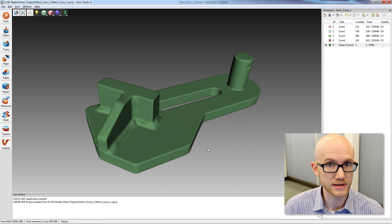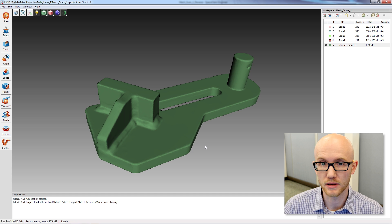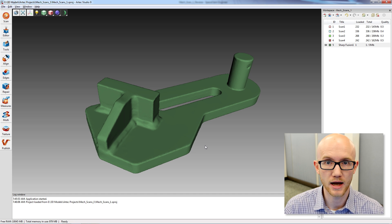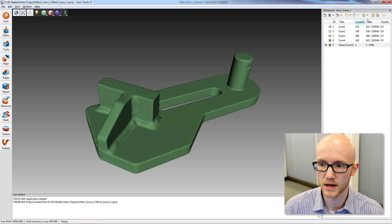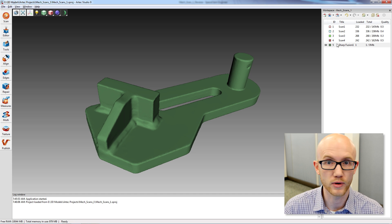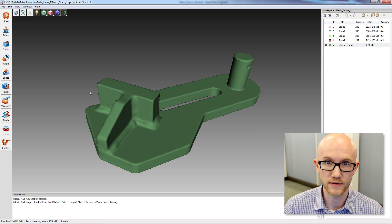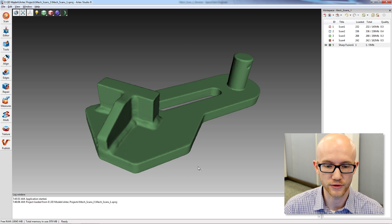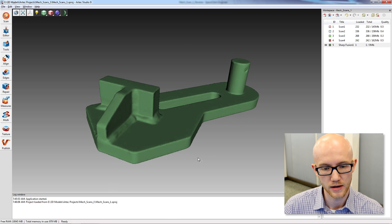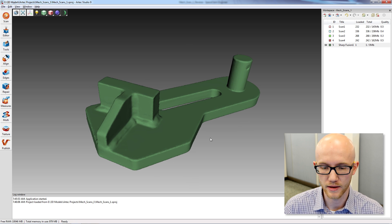Overall, this took about 10 minutes, which included scan time, post-processing of the 4 scans that I created, and the alignment of those, and then fusing them together to create the duplicate of the bracket that we scanned.